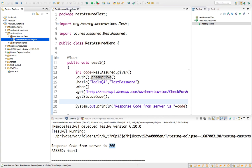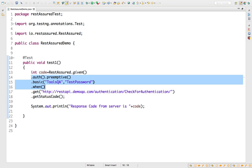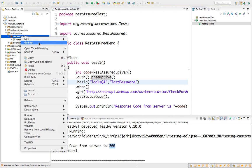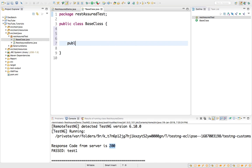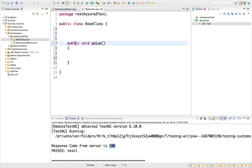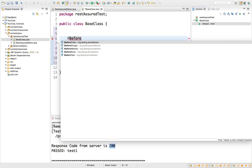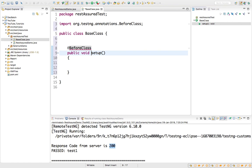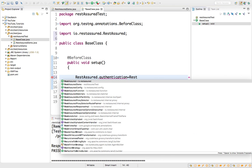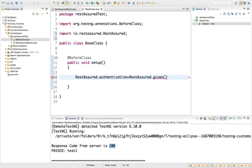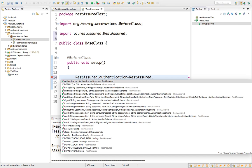One additional tip: let's say you don't want to pass credentials again and again in every test. What you can do is create a base class. This base class will have all the information. Inside this base class I want to set up my project, so I'll name the method 'setup' and call it with @BeforeClass. If you just type RestAssured, you will find a static keyword called authentication, and you can directly pass all the credentials here.